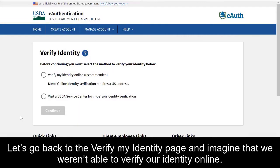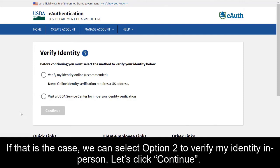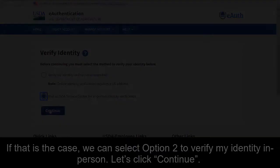Let's go back to the Verify My Identity page and imagine that we weren't able to verify our identity online. If that is the case, we can select Option 2 to verify my identity in person. Let's click Continue.